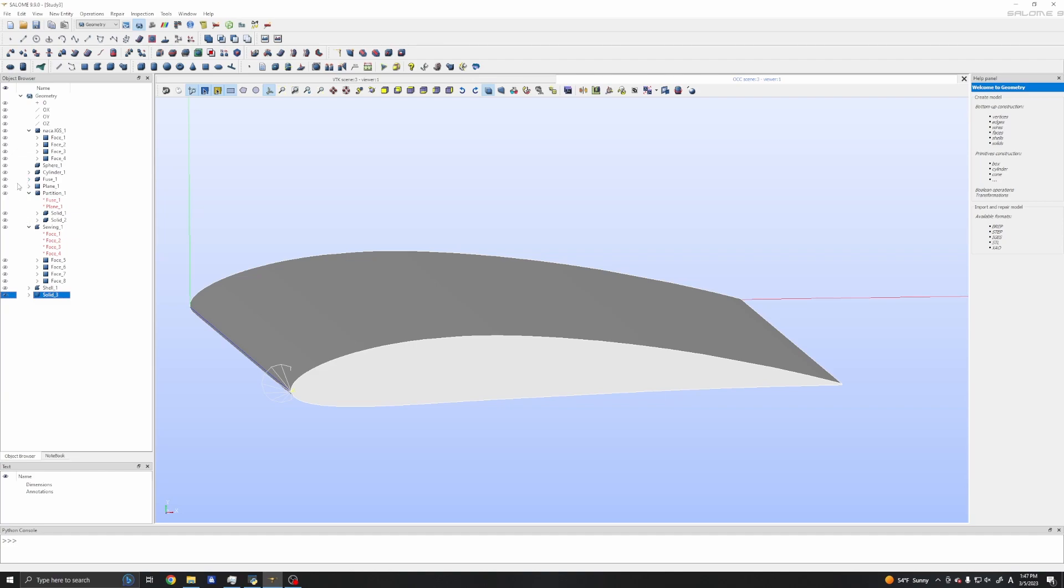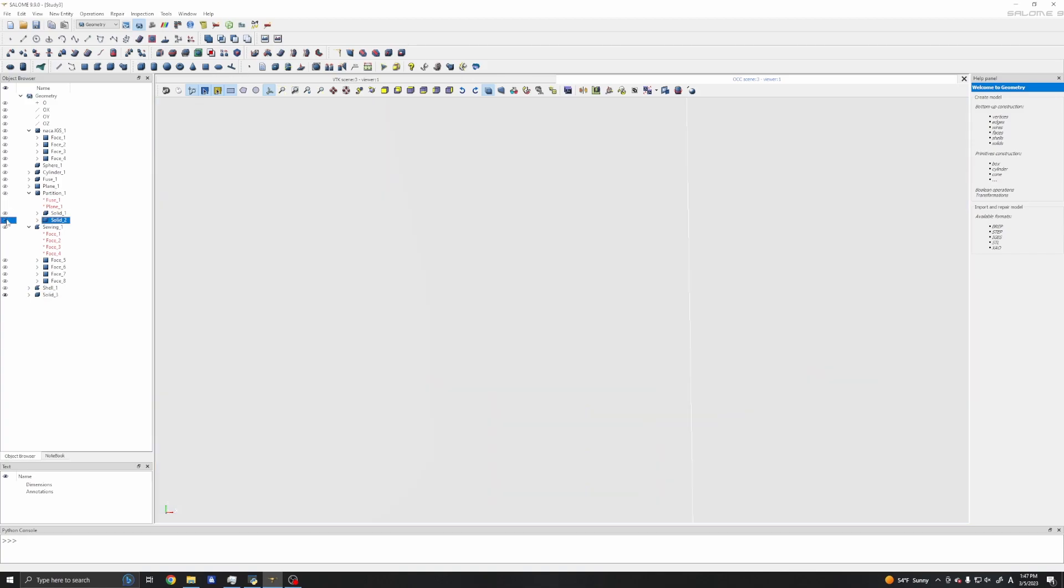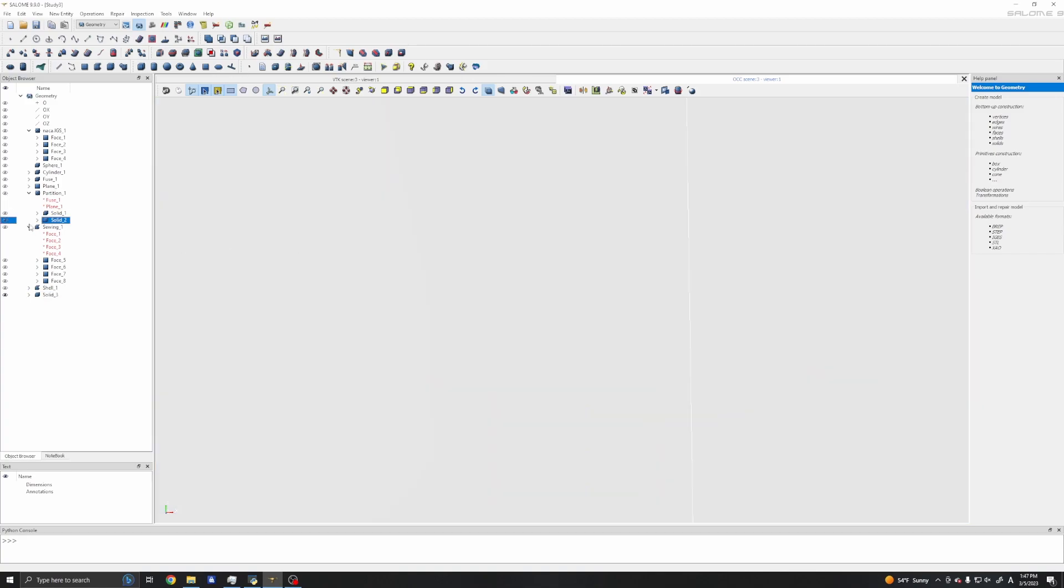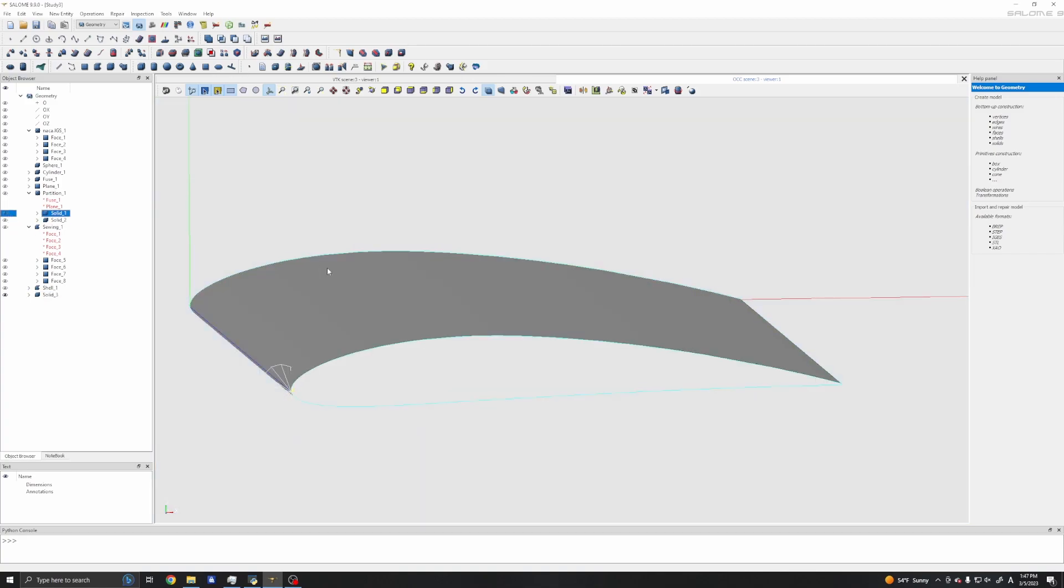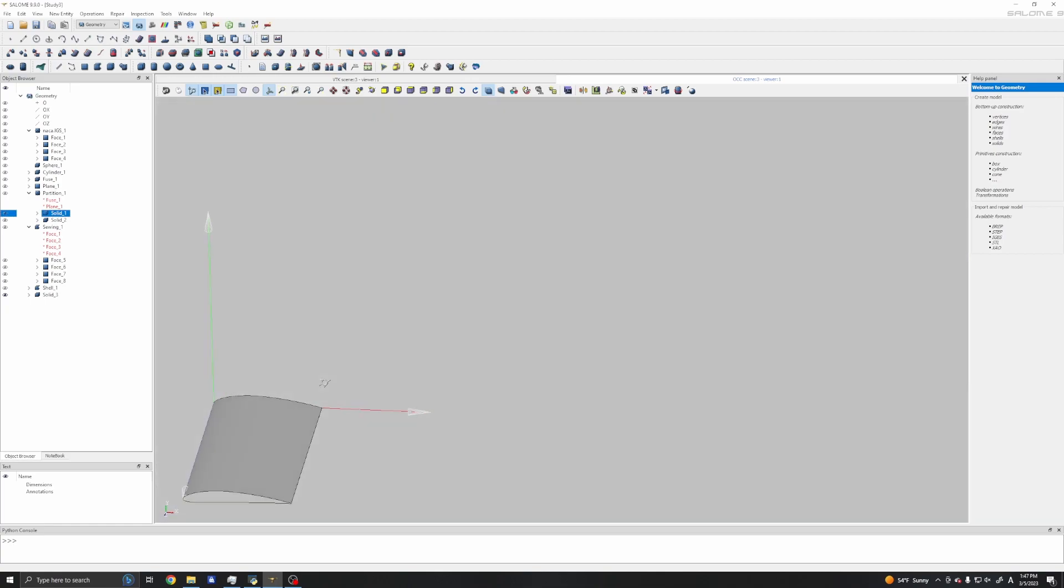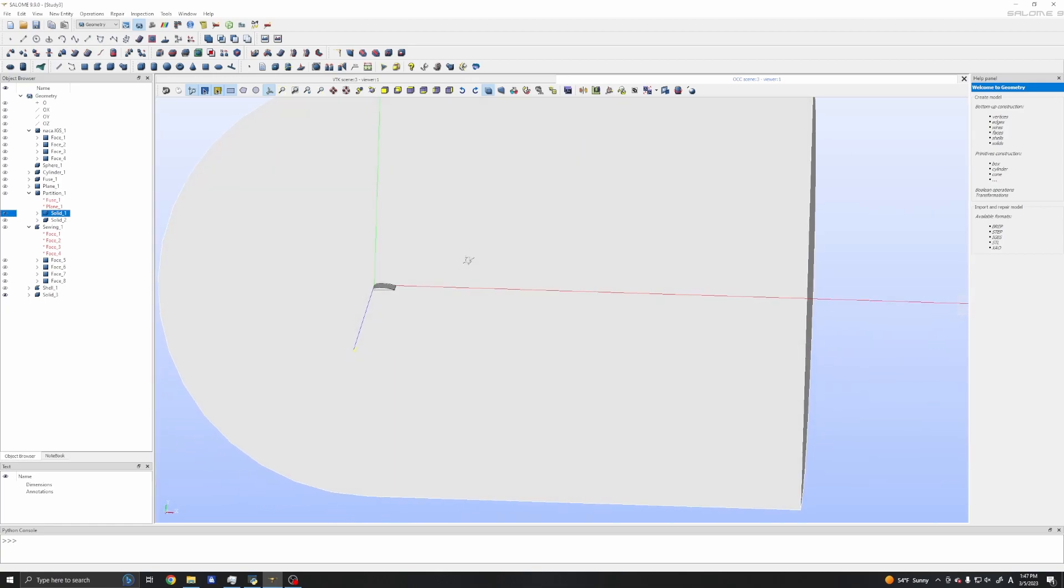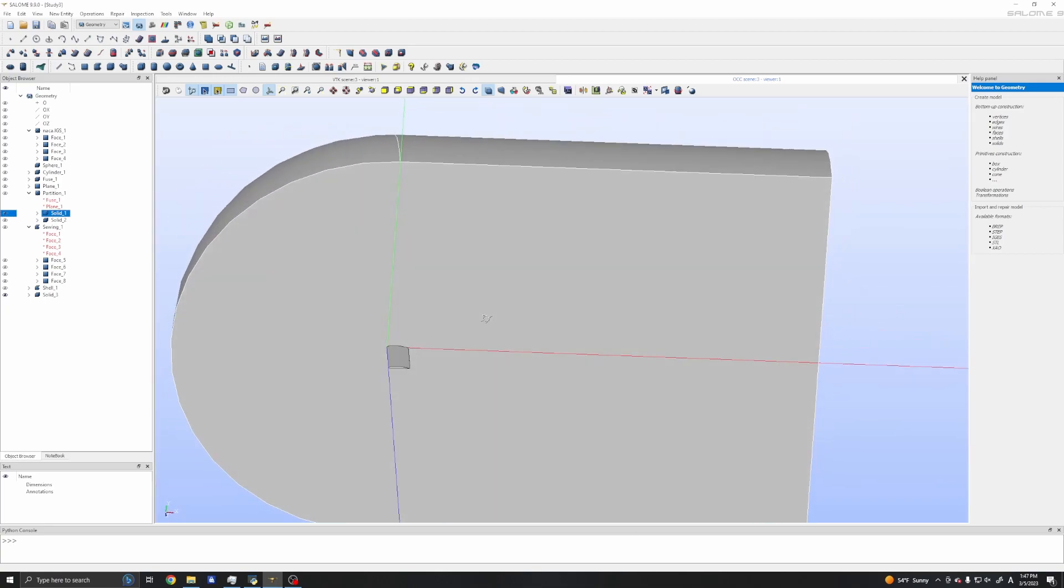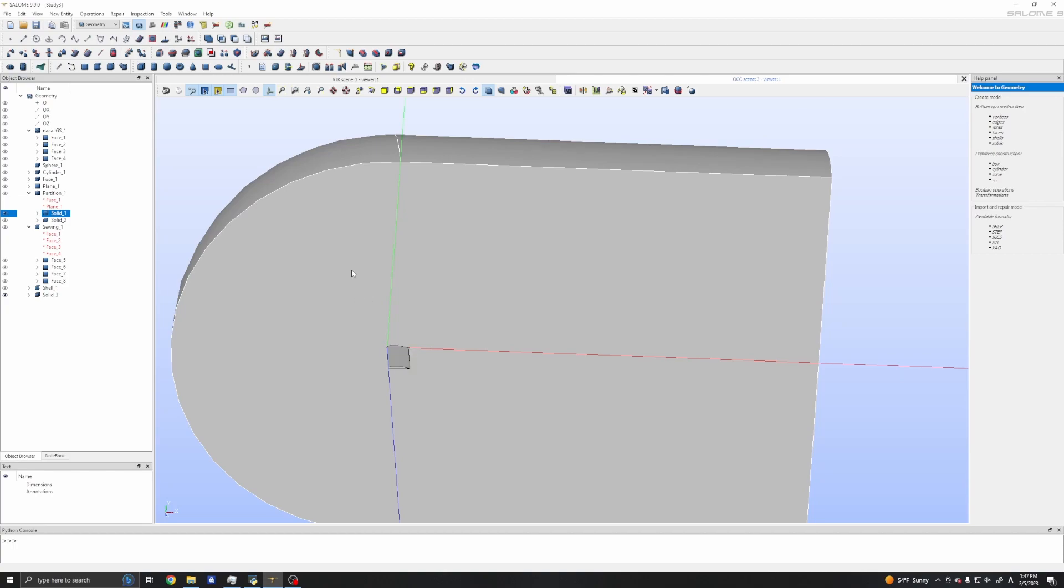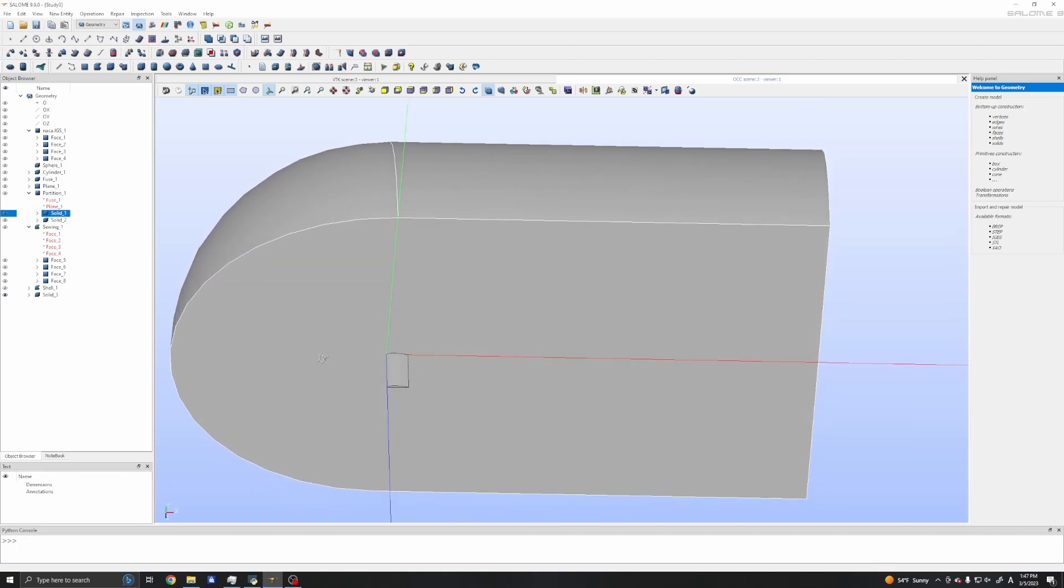I will need to create a shell first. I will click build shell and use these four faces to create a shell. So I have a new shell which is essentially the same as the previous sewing shell. This is the procedure for preparing faces.